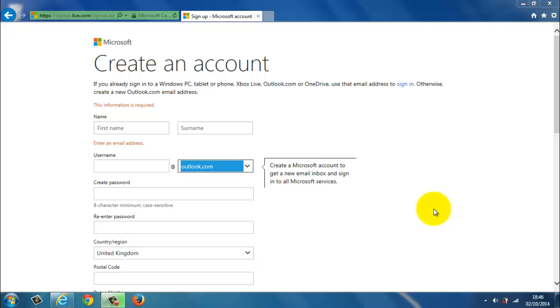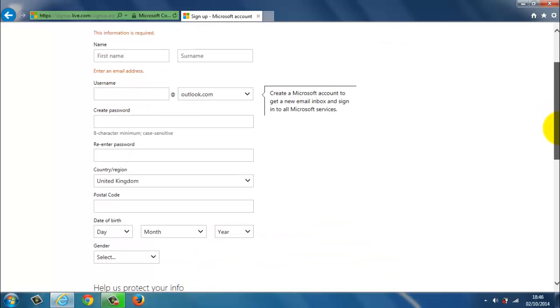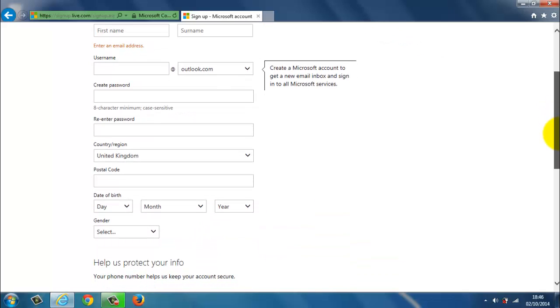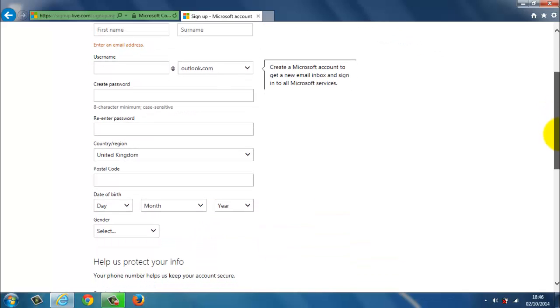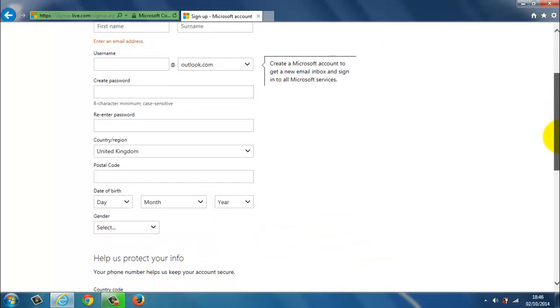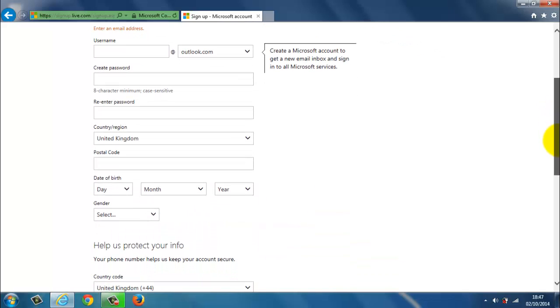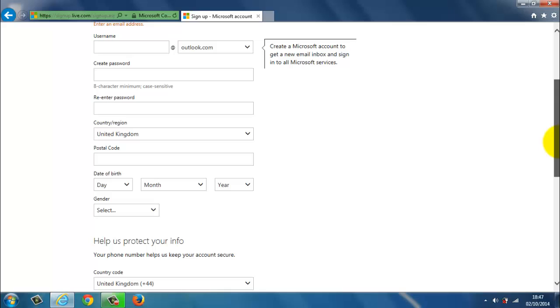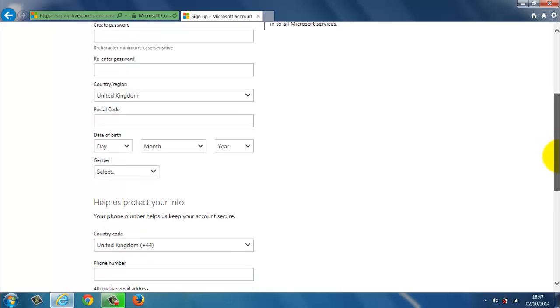So it's going to ask you for some personal information like your name. You pick a username. You create a password. You'll be asked what country you're from, a postcode, a date of birth and gender.